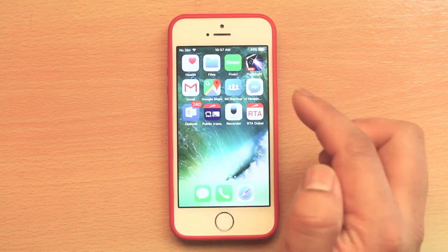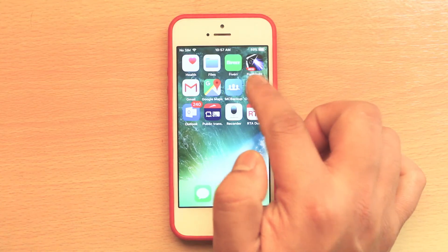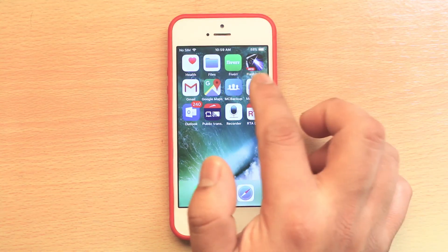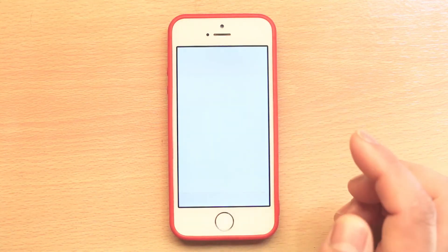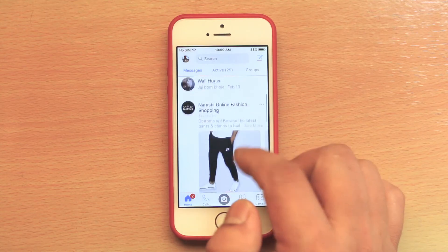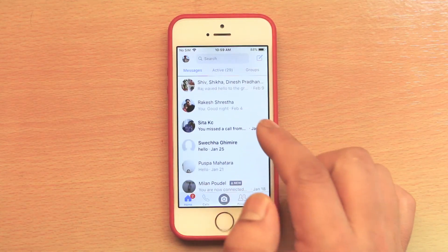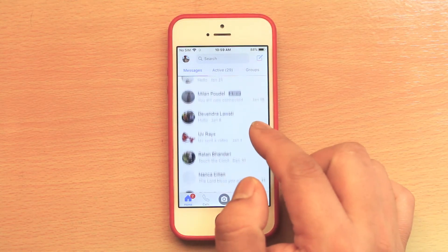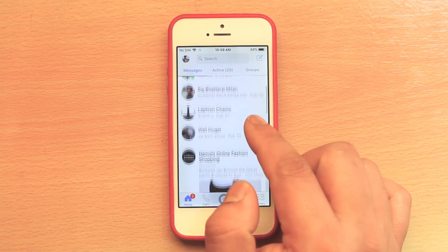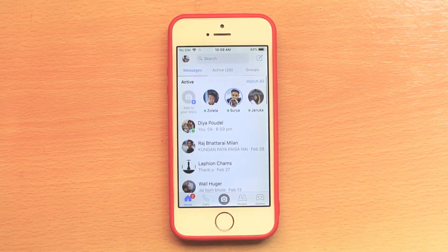Now if I install Messenger again, the Messenger is installed and when I open it I still have all the chats which I had in my Messenger. So this is how you offload an app in iPhone.